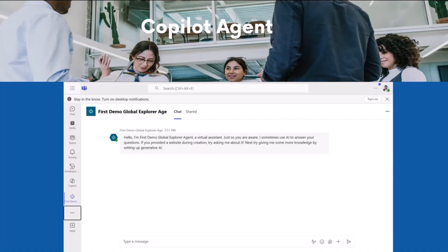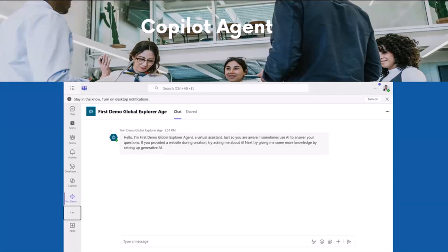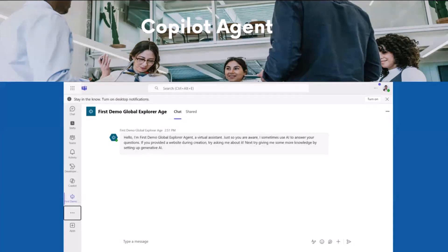Here we will learn how to deploy it on Teams or anywhere else. This is one of the snapshots of that particular agent which we have deployed in Microsoft Teams. You don't need to go anywhere, you don't need to log in. You have Teams, you can open it and use that particular agent right there. For that, you have to go into channels and deploy it.